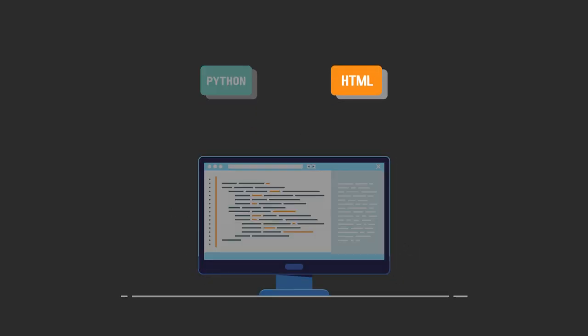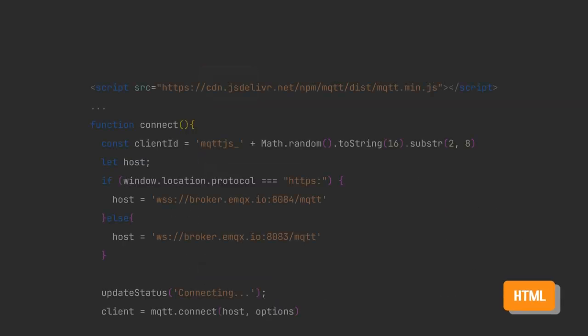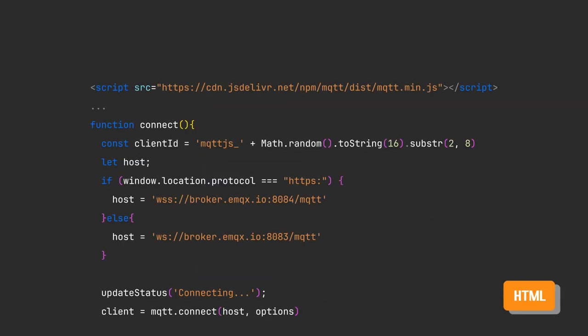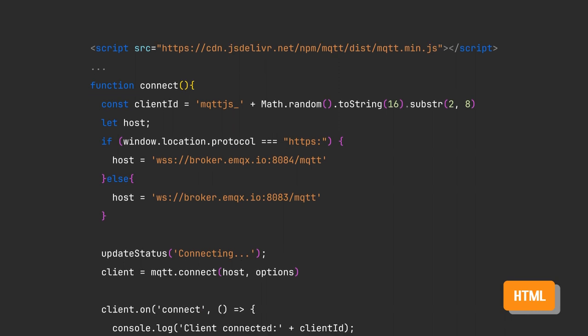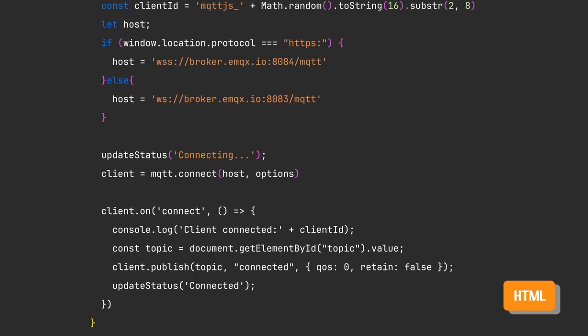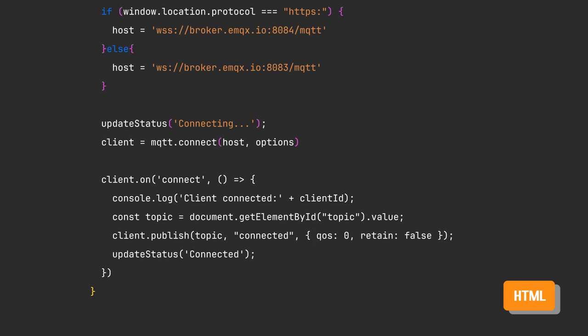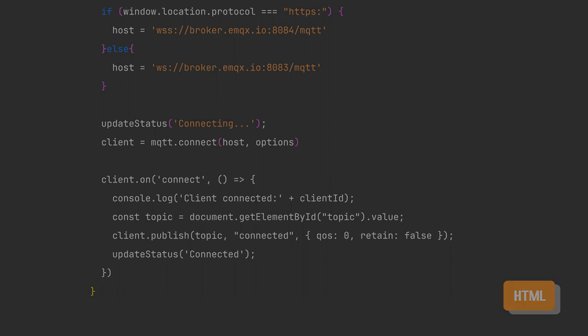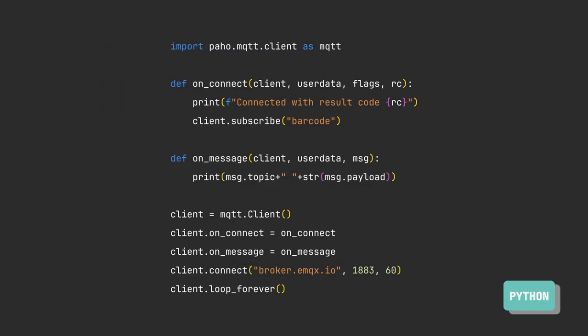First, create a web page that connects to a public MQTT broker and publishes a message to the barcode topic. Next, I will create a Python script. It's important to make sure that the public broker we're using allows connections from both the web page and the Python script.